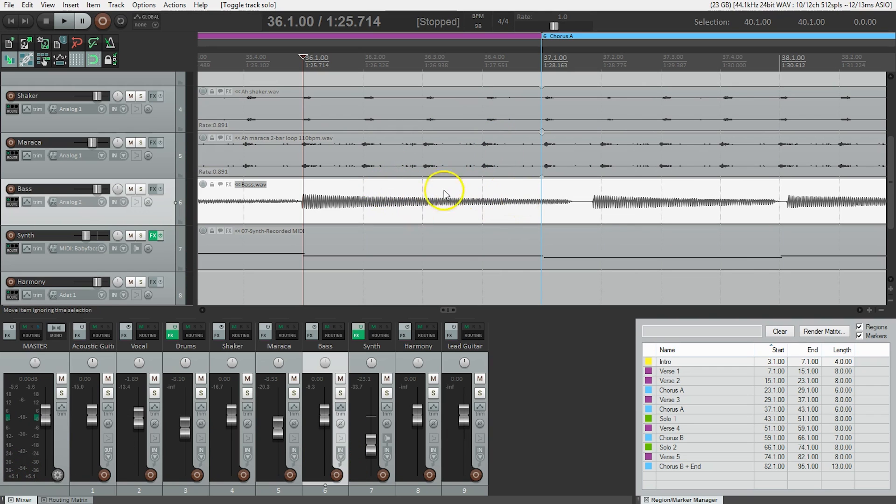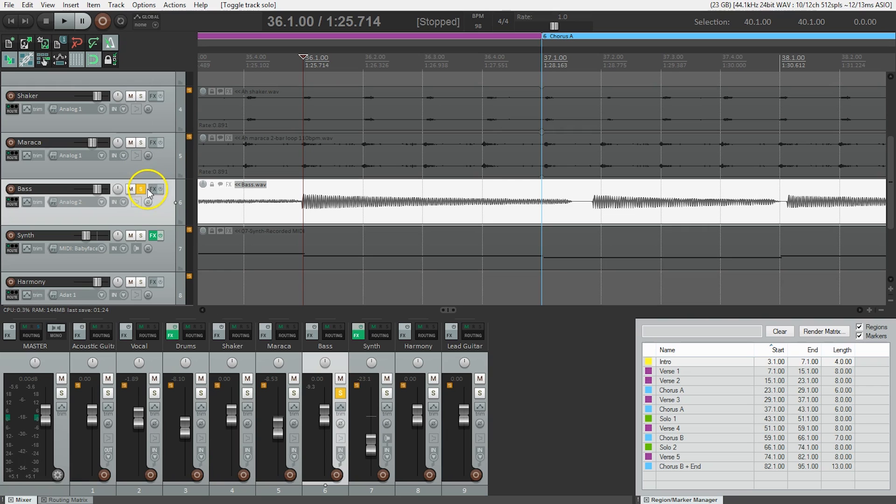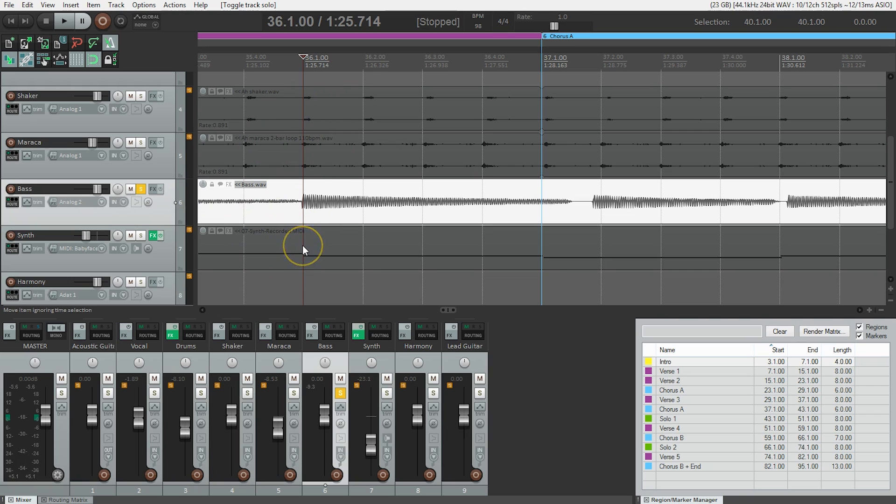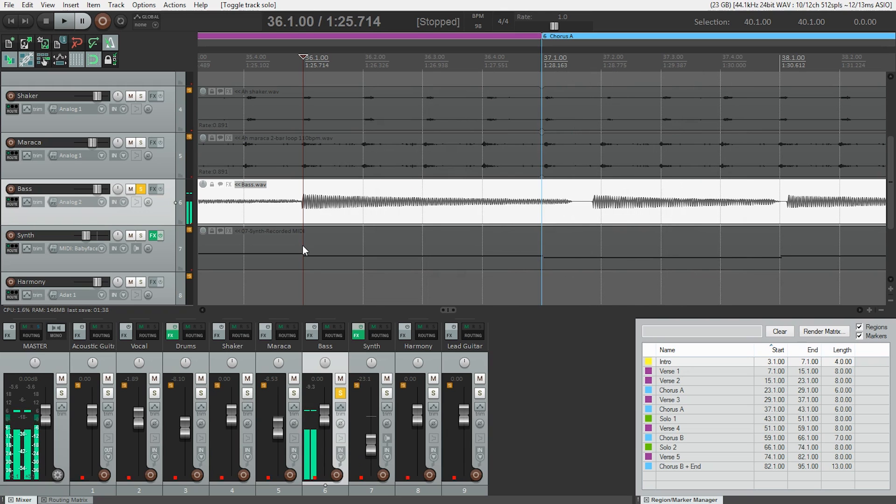Now let's solo that and hear it just with the click. So I'm going to turn the metronome on. Soloing basically just plays this track only and mutes all the other tracks. You can see that it grayed everything out here. Let's take a listen again. Oh yeah, that's very, very late.